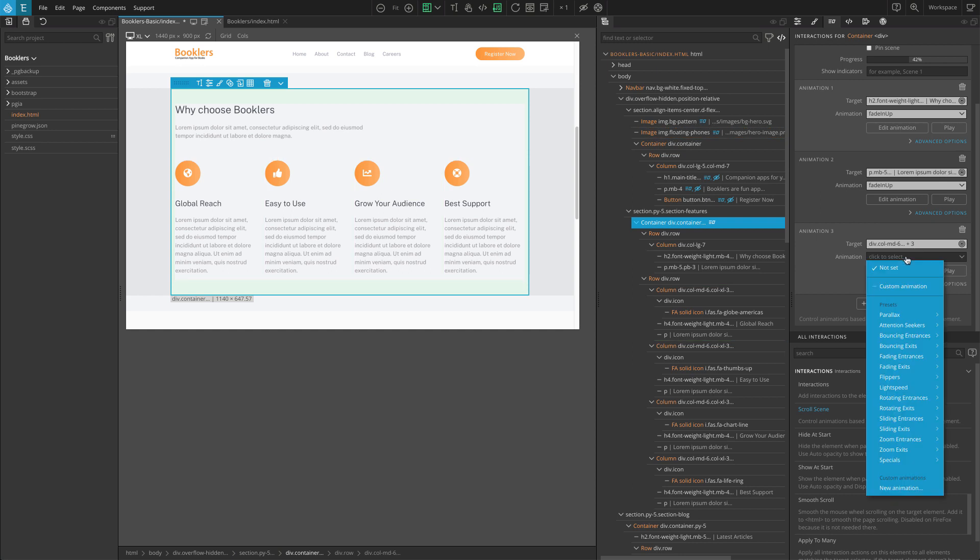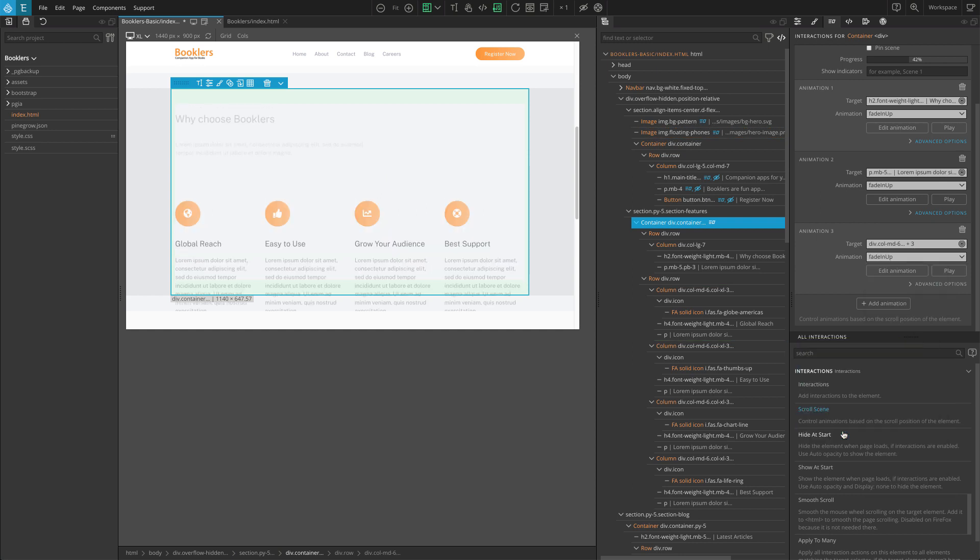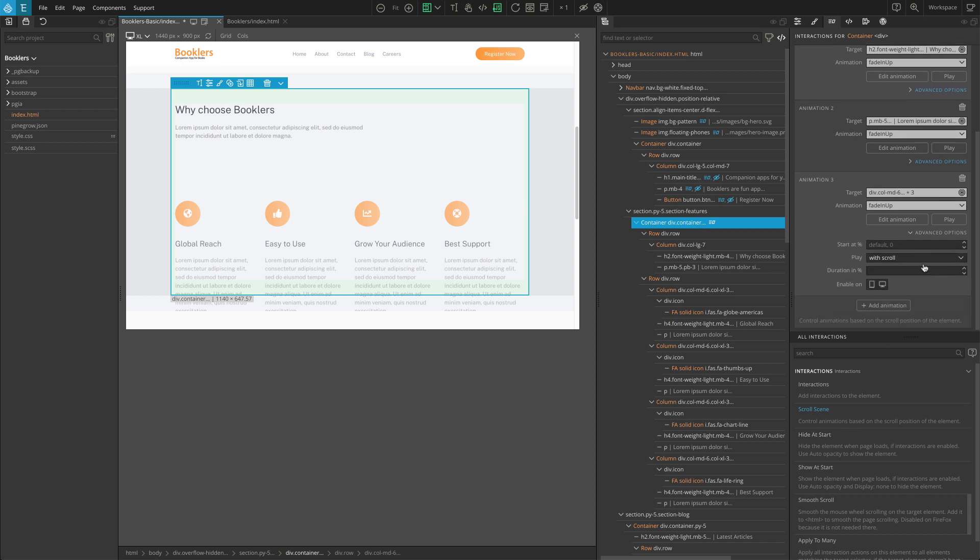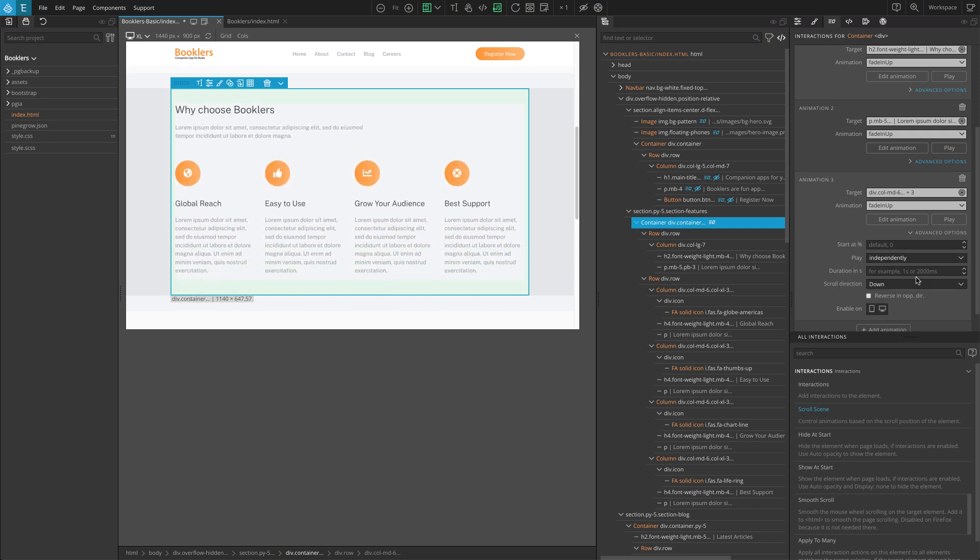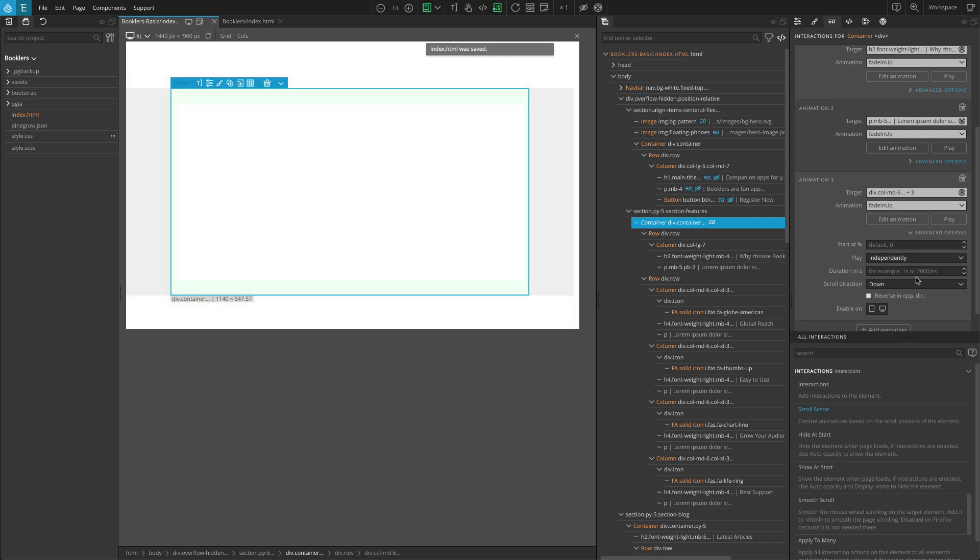As before, for Animation, go to Fading Entrances and select Fade In Up. And similarly, click on Advanced Options and select Independently for Play. Now save, refresh, and check the page and you should see the animation.